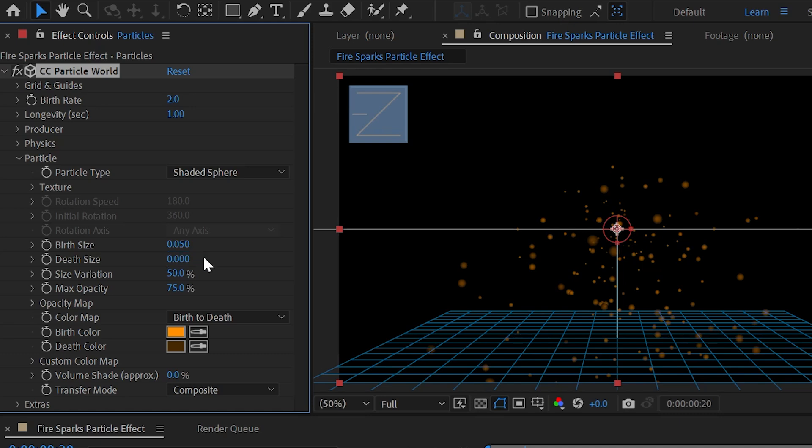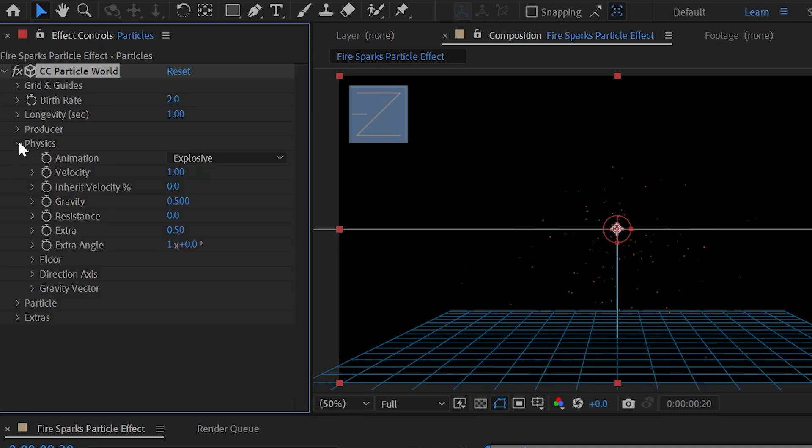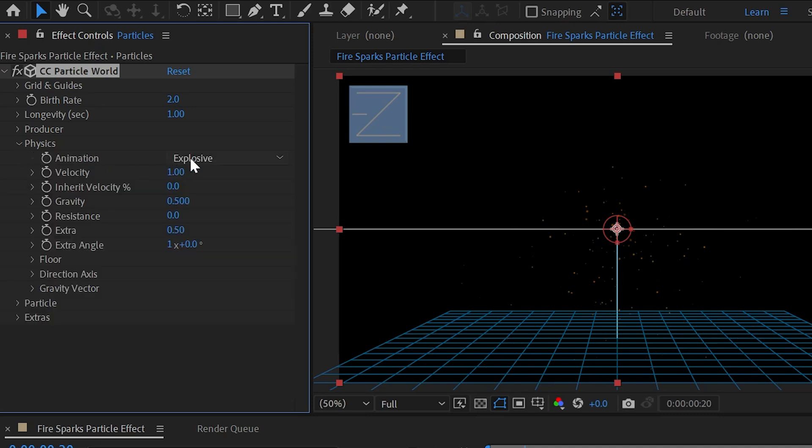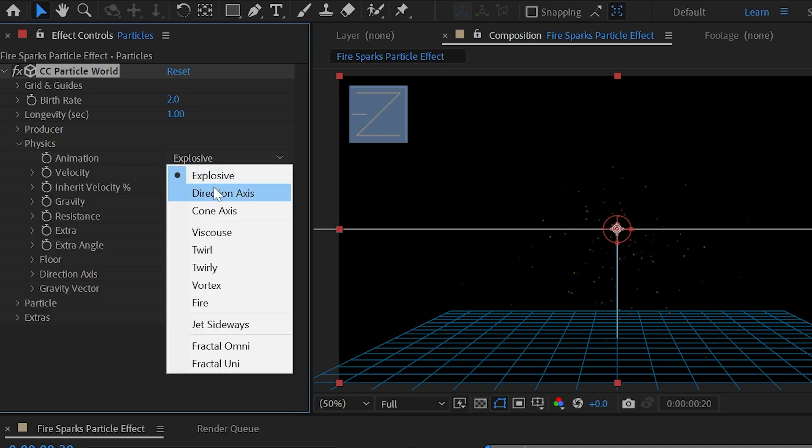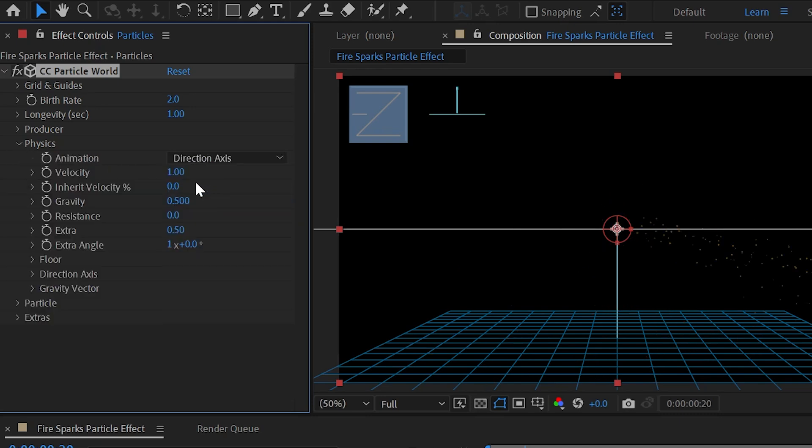Now expand Physics and change Animation Type as Direct Axis and set Velocity as 0.15 and set Gravity as minus 0.05.